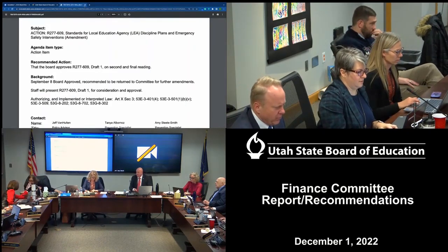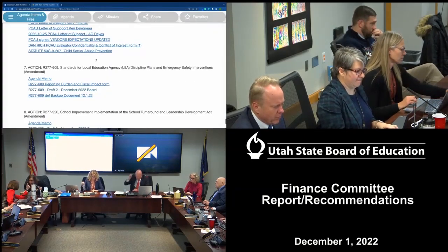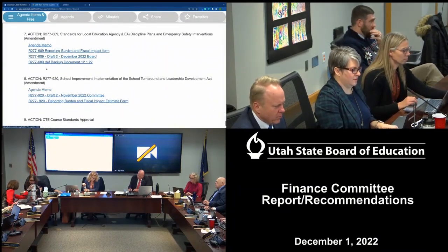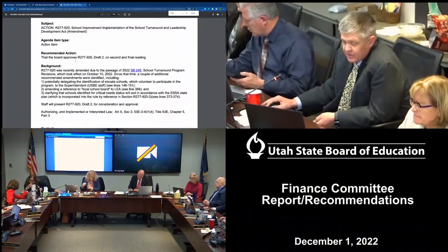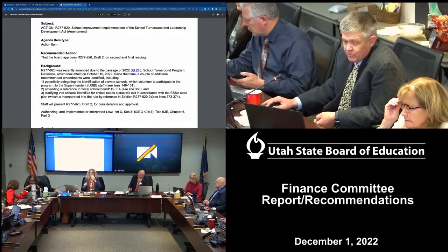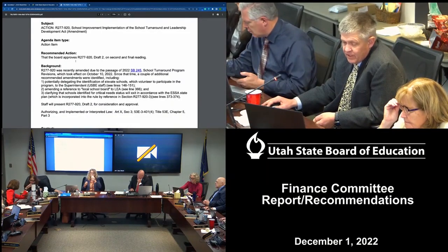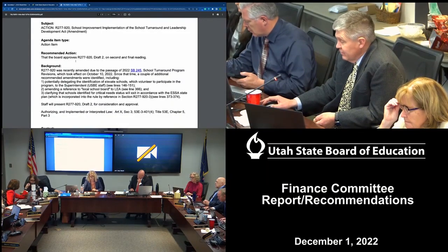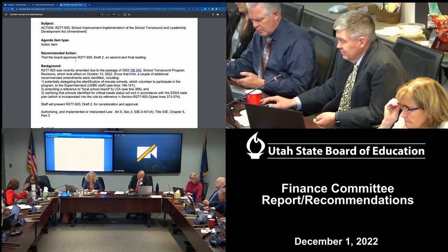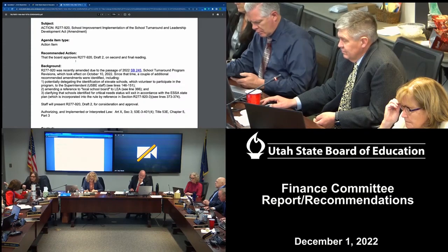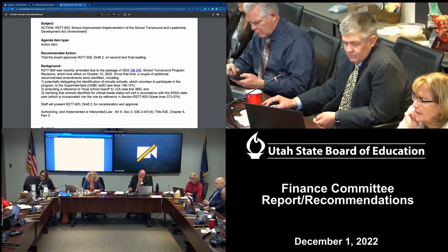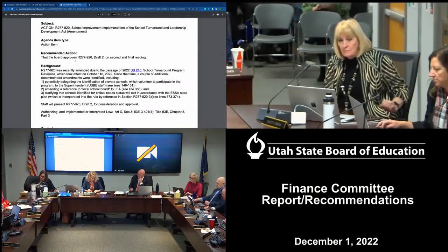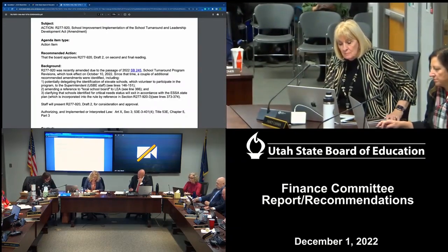Item 15.8. The committee recommends that the board approve R277-920 draft two on second and final reading. Seeing no lights, please vote. Those opposed? That passes unanimously.